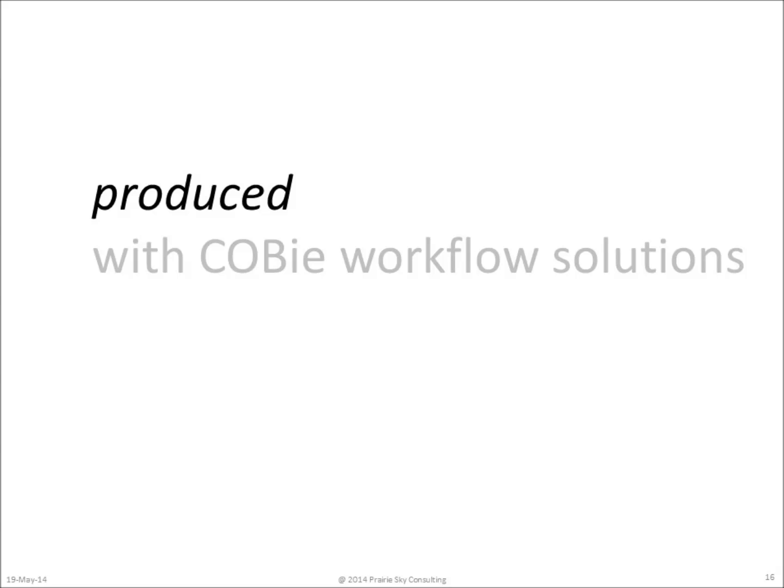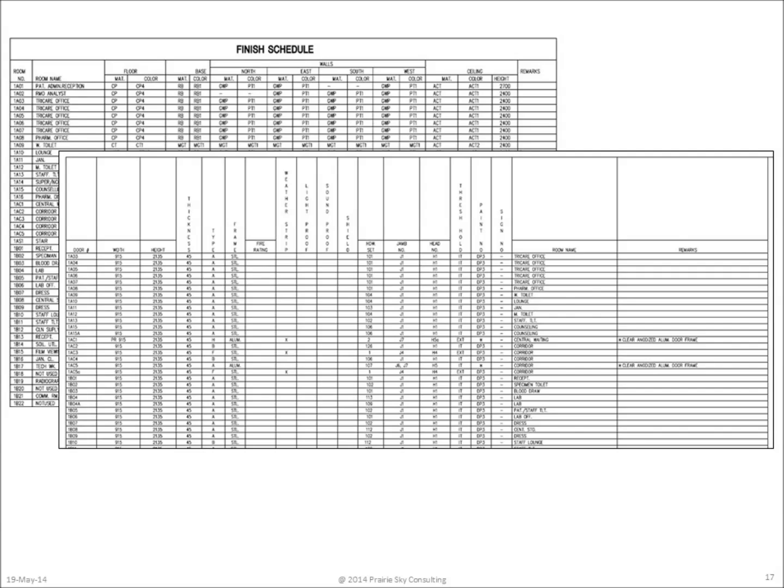Now let's talk about how COBie data is produced and the workflows designers need to think about. Since COBie data comes directly from the schedules on the design drawings, designers need to think about those workflows that they use to generate or consume schedules.